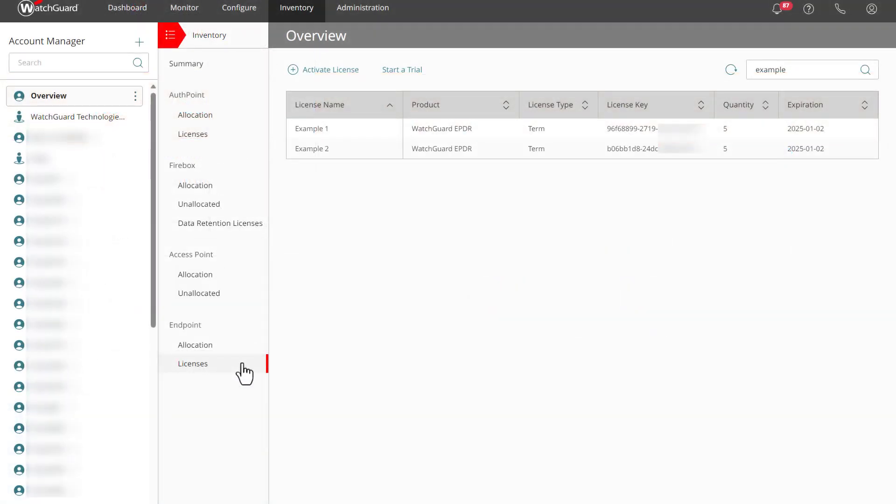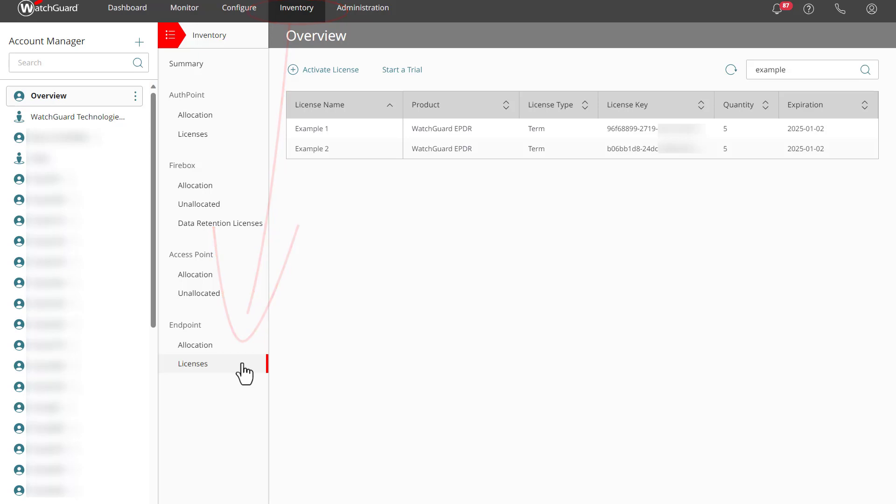However, I am in a service provider account and need to allocate my licenses. From the dashboard, I will start by selecting Inventory at the top and Endpoint Licenses on the left. This reflects the licenses activated for my service provider, and here you can see the two licenses that I just added.